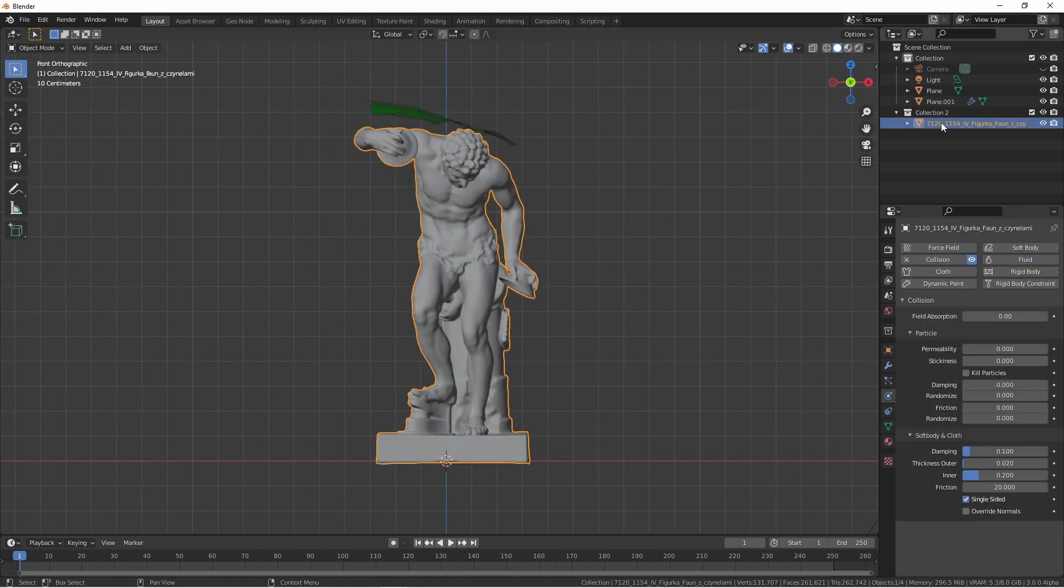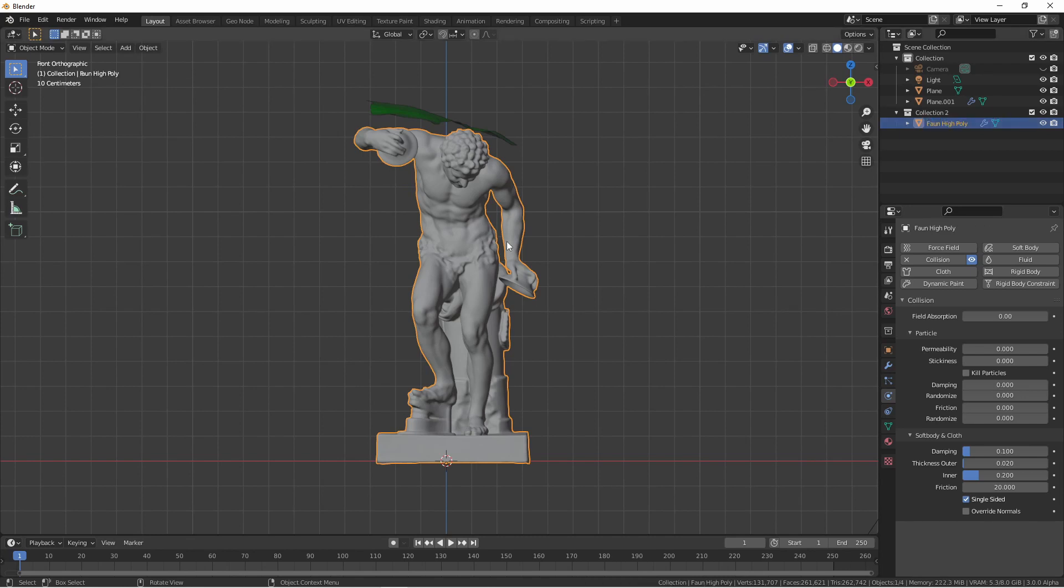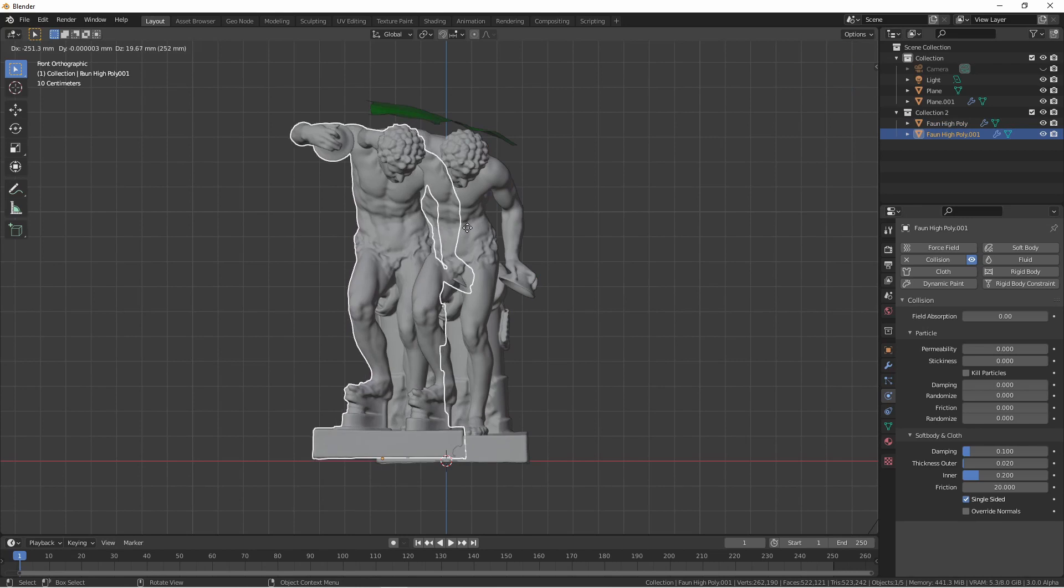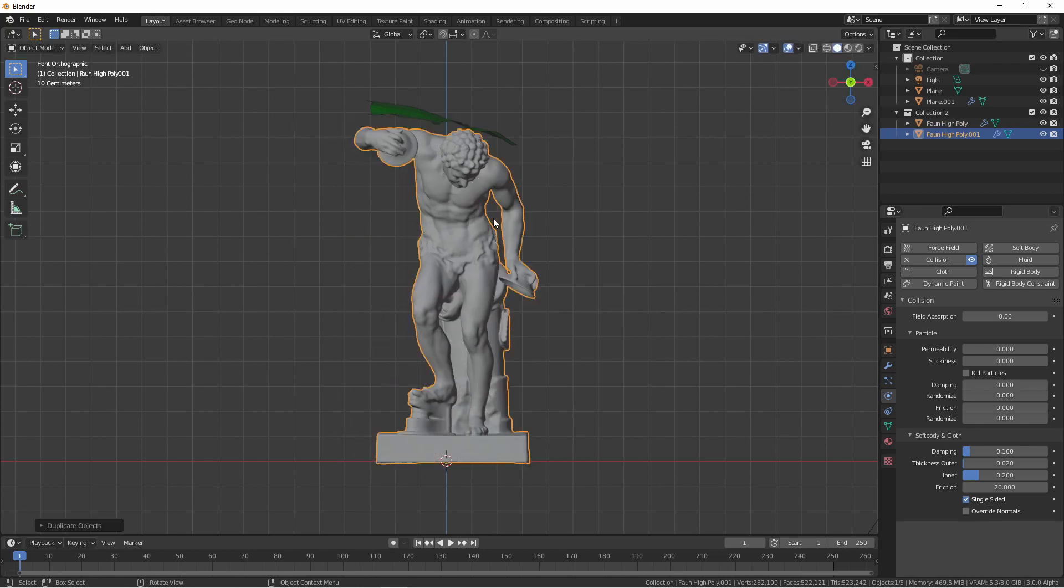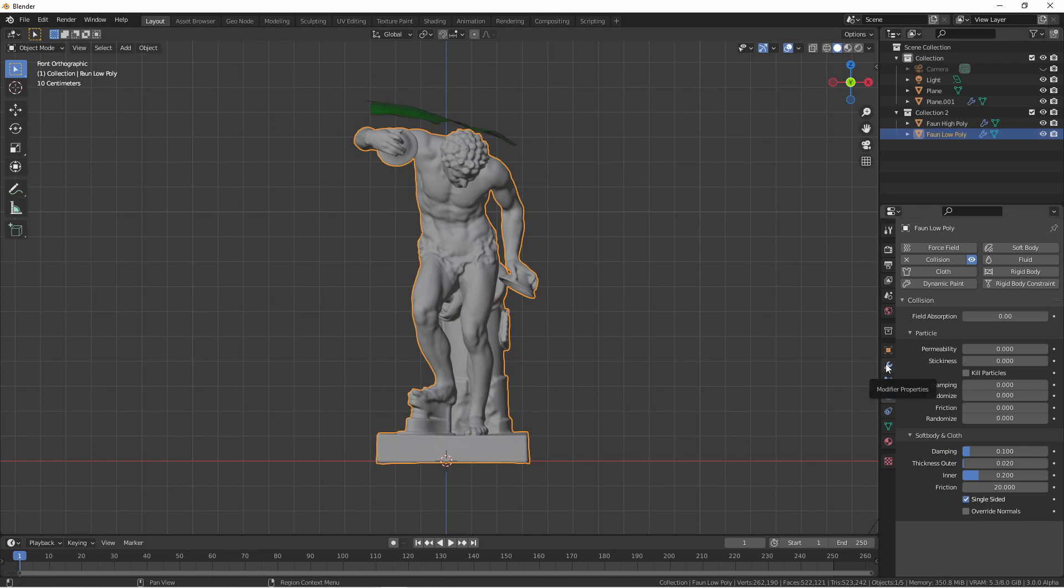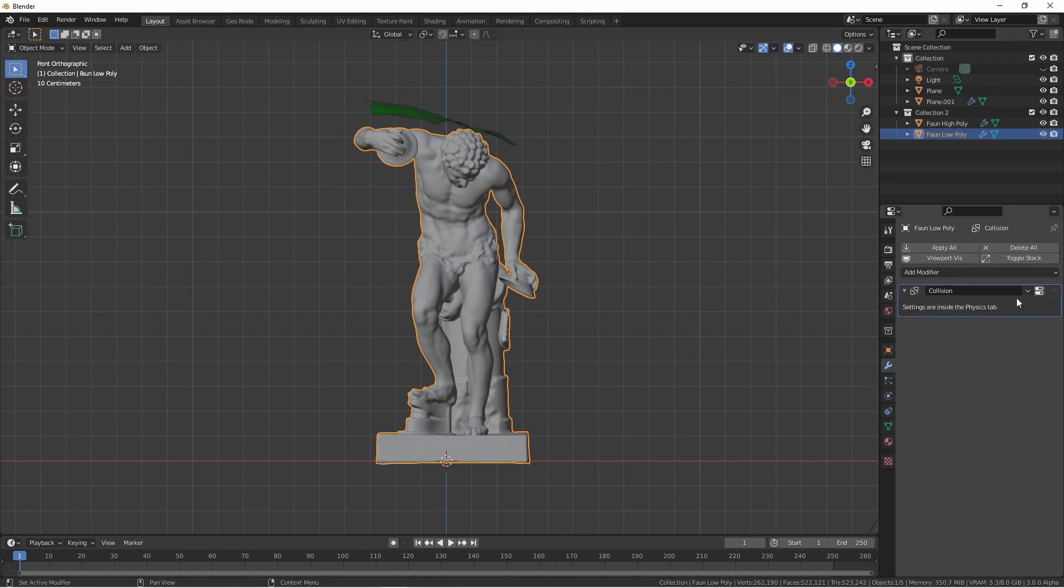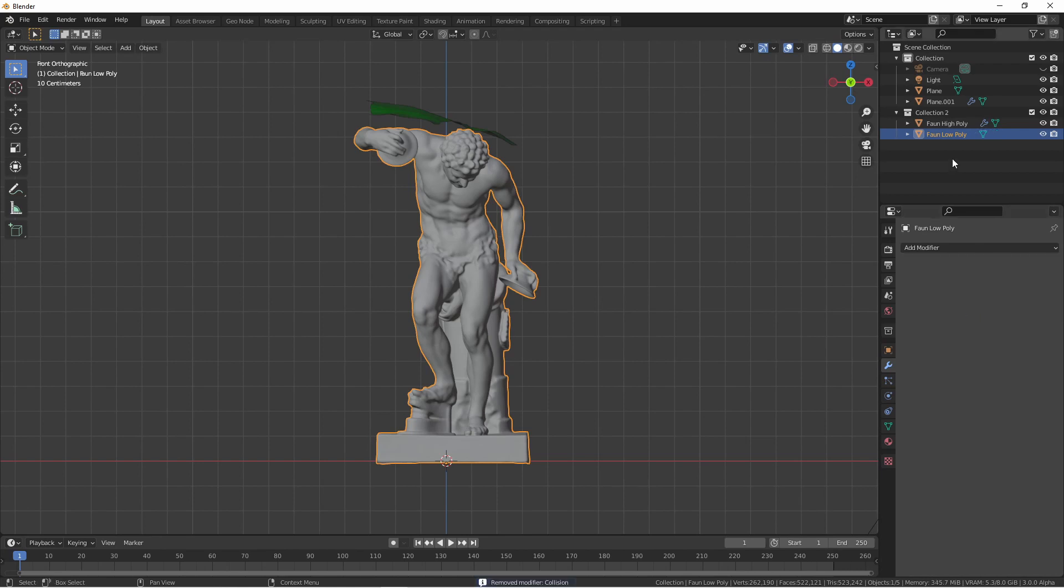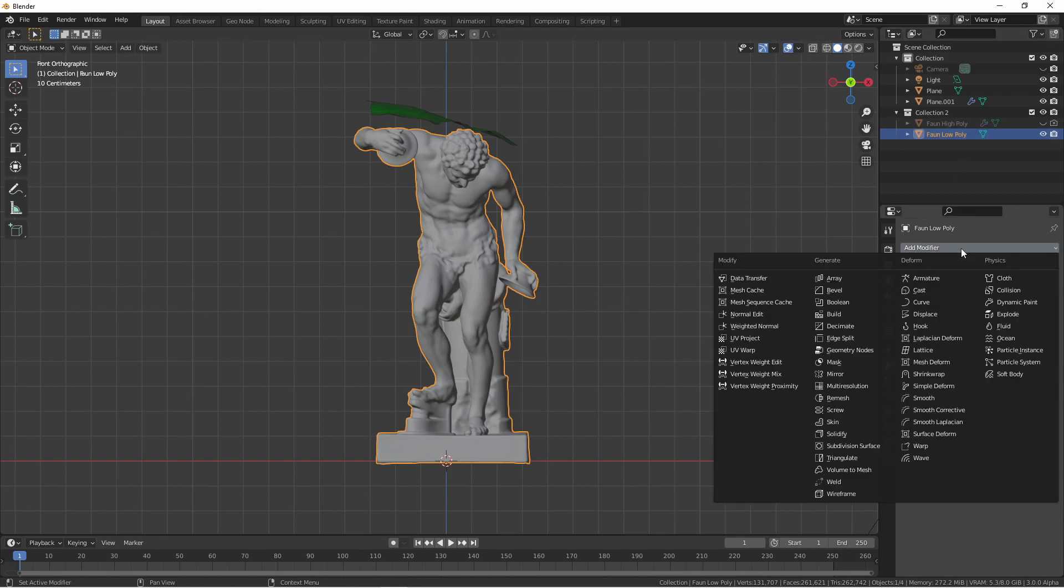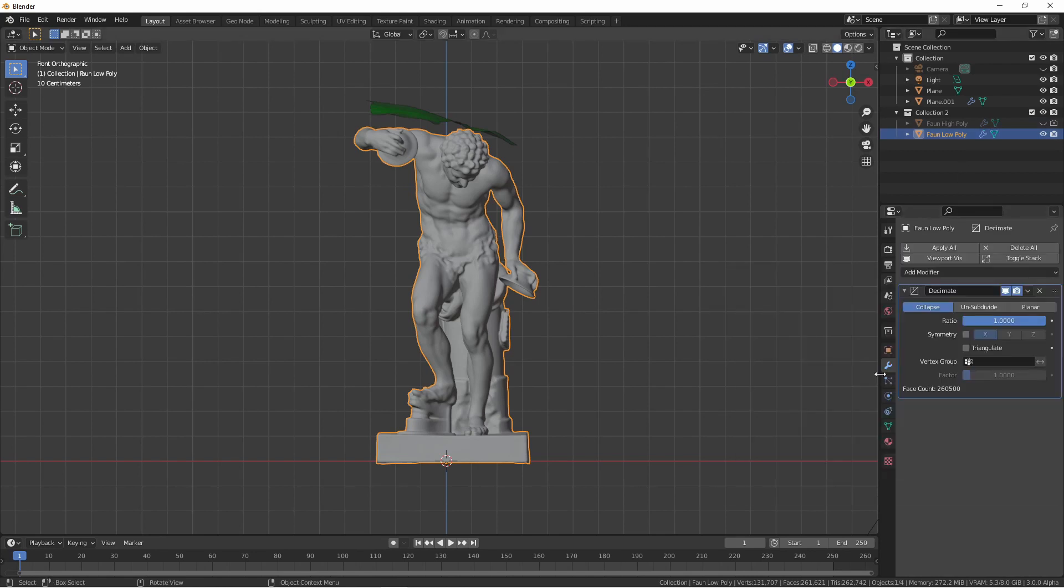The first thing I'm going to do is rename this object. Now I'm going to duplicate it with Shift+D and right-click so that it ends up in the same location as the first one. I'm going to rename this one to fawn low poly. Now in my modifier properties I'm going to remove the collision modifier for the moment. I'm going to hide my high poly fawn and then with my low poly fawn selected I'm going to add a decimate modifier.